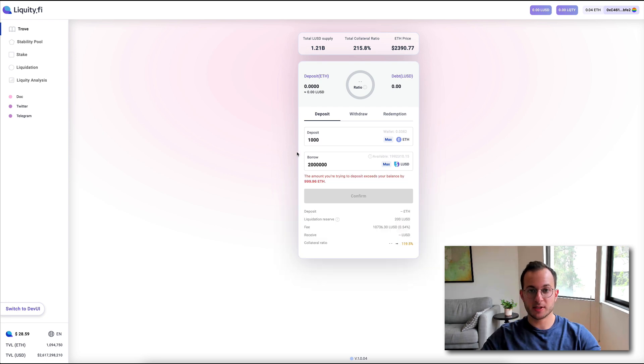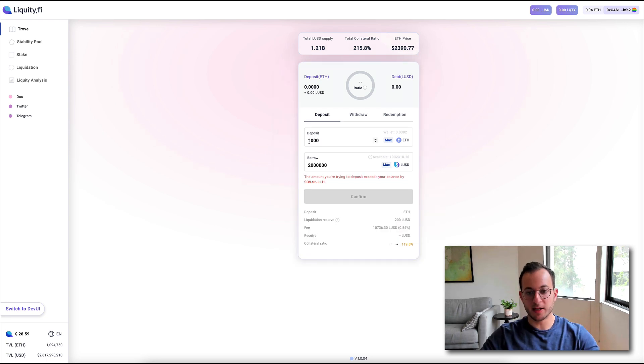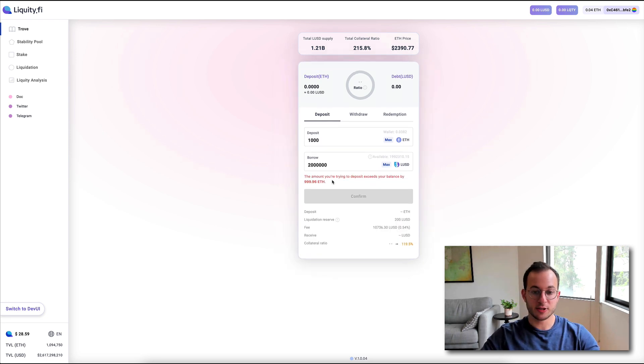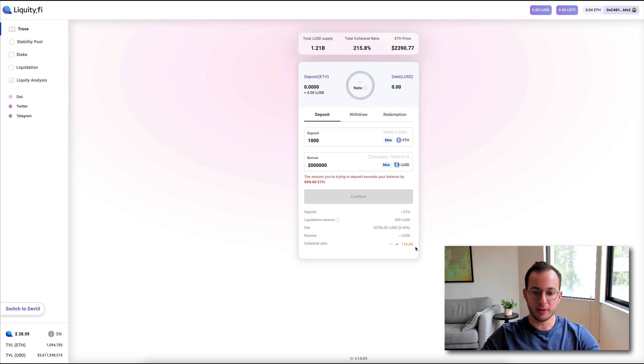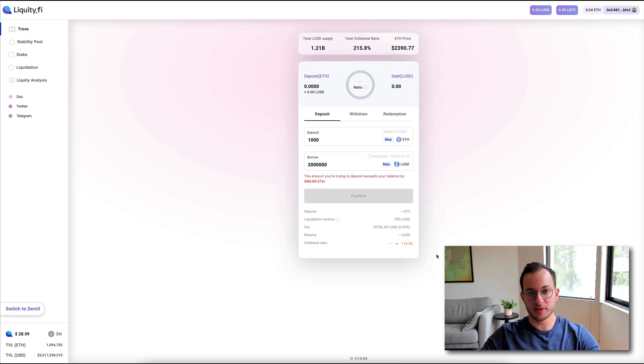So I just put in some sample values here. If you deposit 1,000 ETH, you could ask to borrow 2,000 LUSD, and you can see that collateral ratio puts you at 120 or so percent.